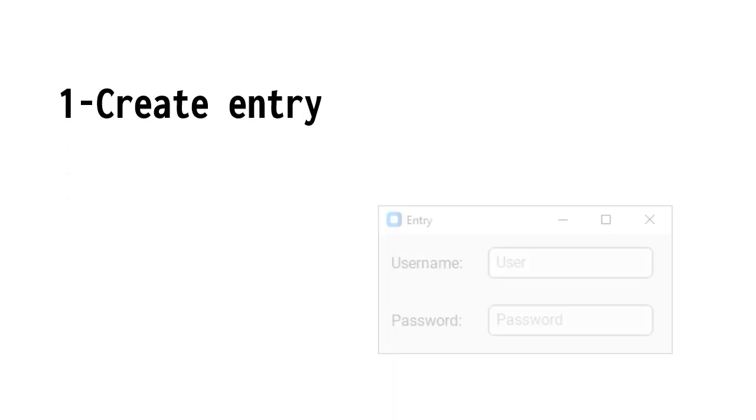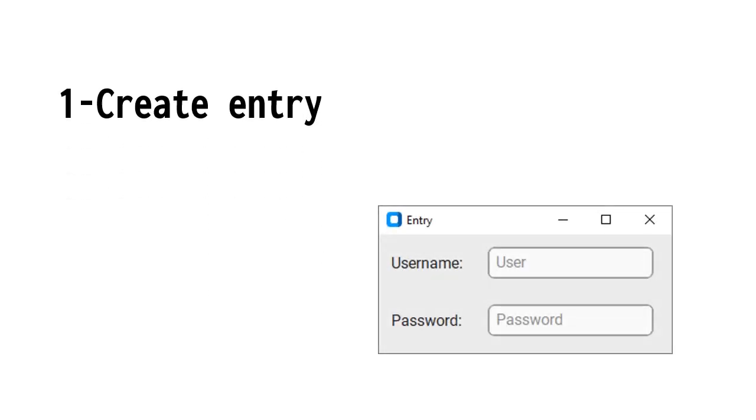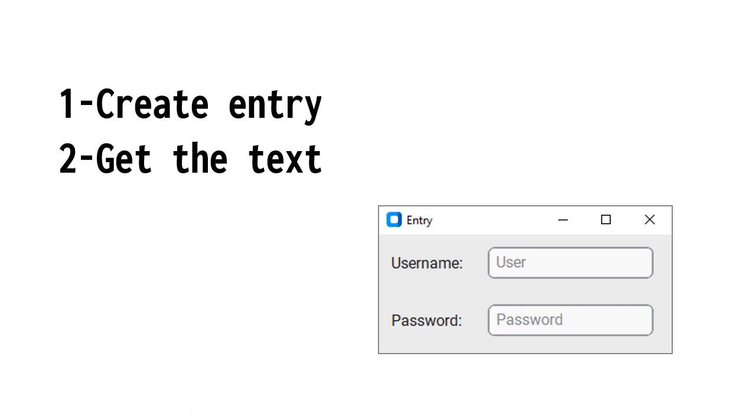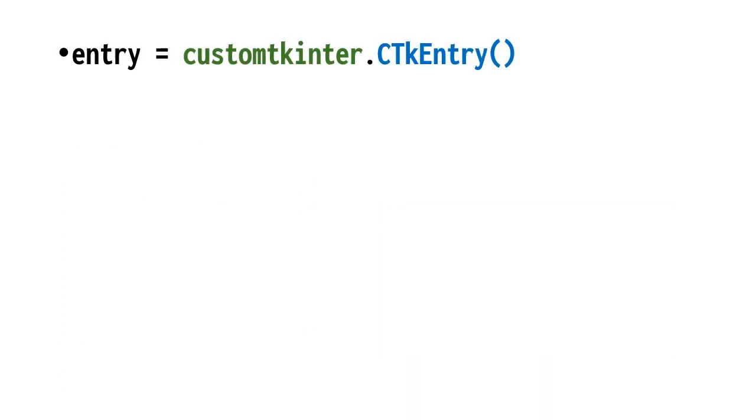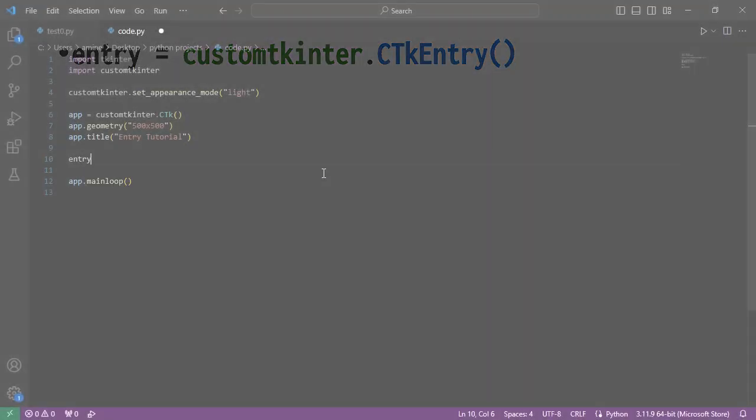Hello guys, in this video we will see how to create an entry in custom tkinter and how to get the text from it. To create an entry we put custom tkinter.ctk entry.